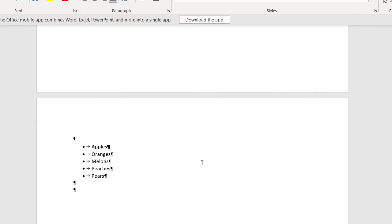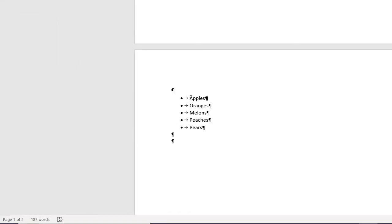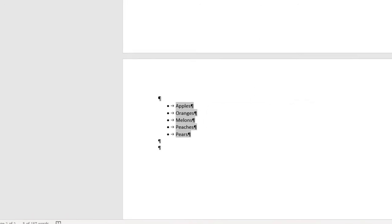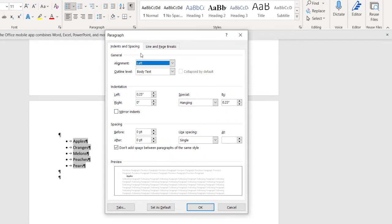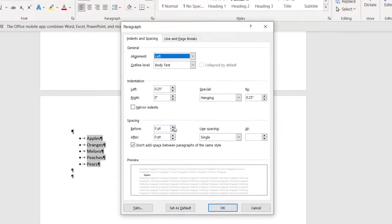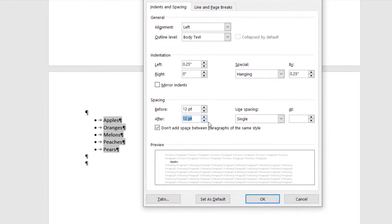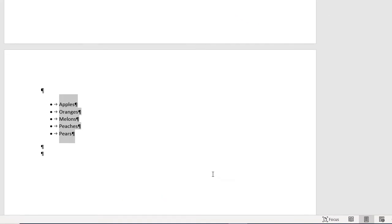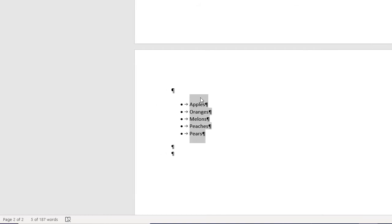I'm going to select the text, go up to the paragraph dialog box launcher, and I want to go ahead and put 12 spaces before and 12 spaces after, then choose OK. But what you're going to notice is it does it before and after apples and pears. It gives you 12 spaces before that and 12 spaces after pears, but it doesn't do anything else with the other bulleted list.